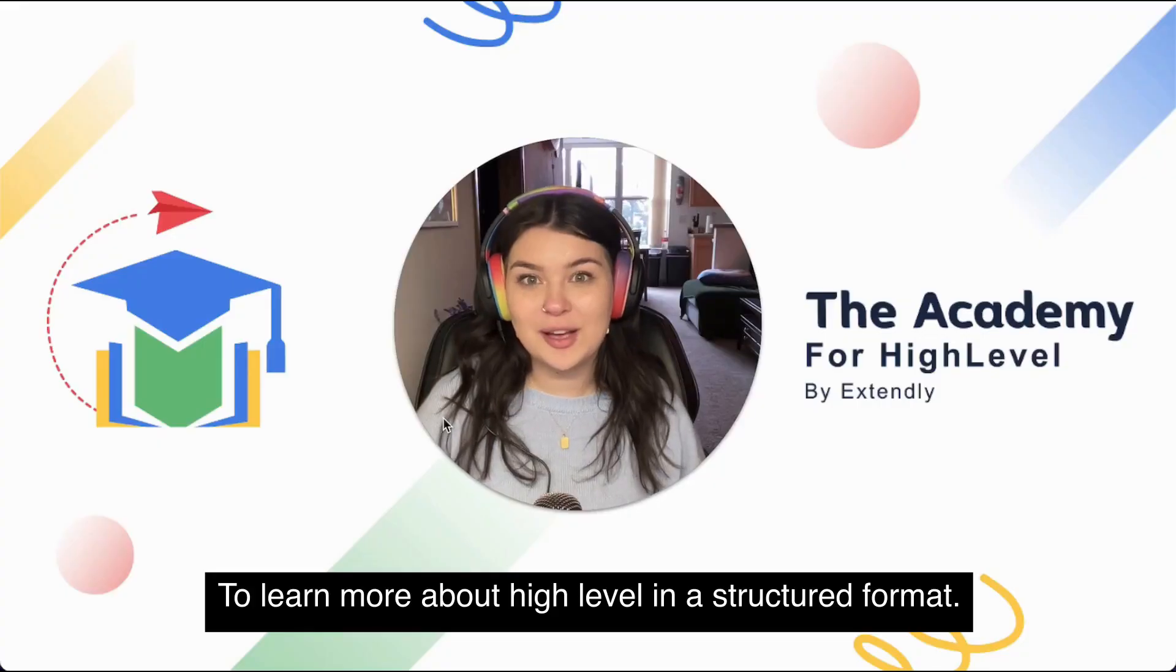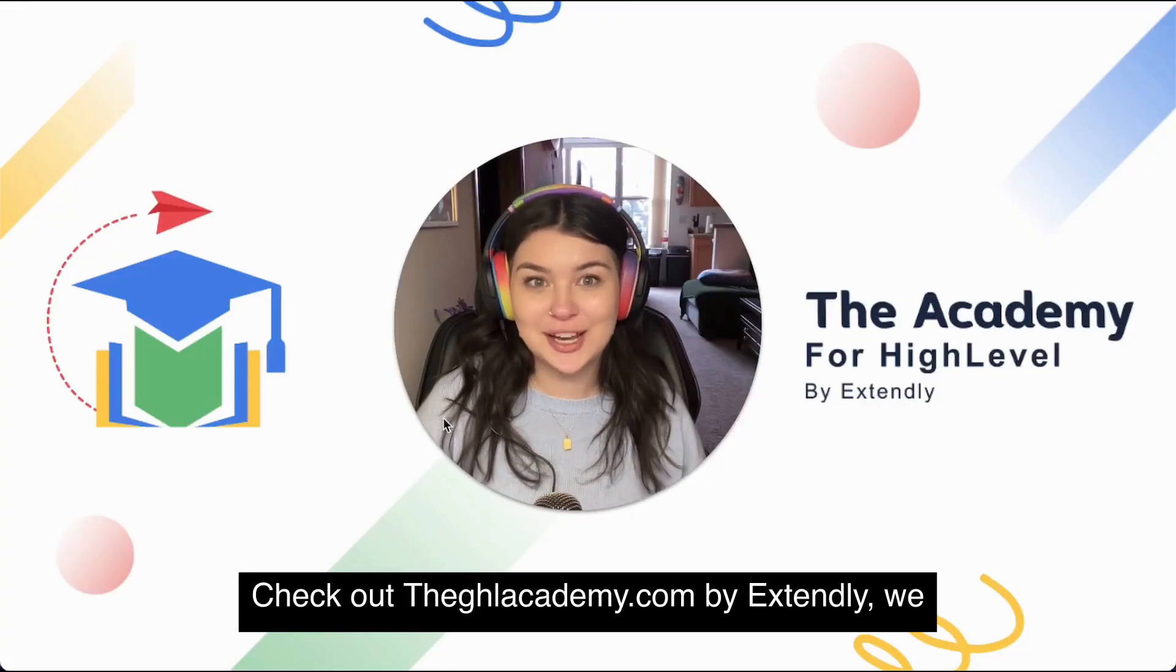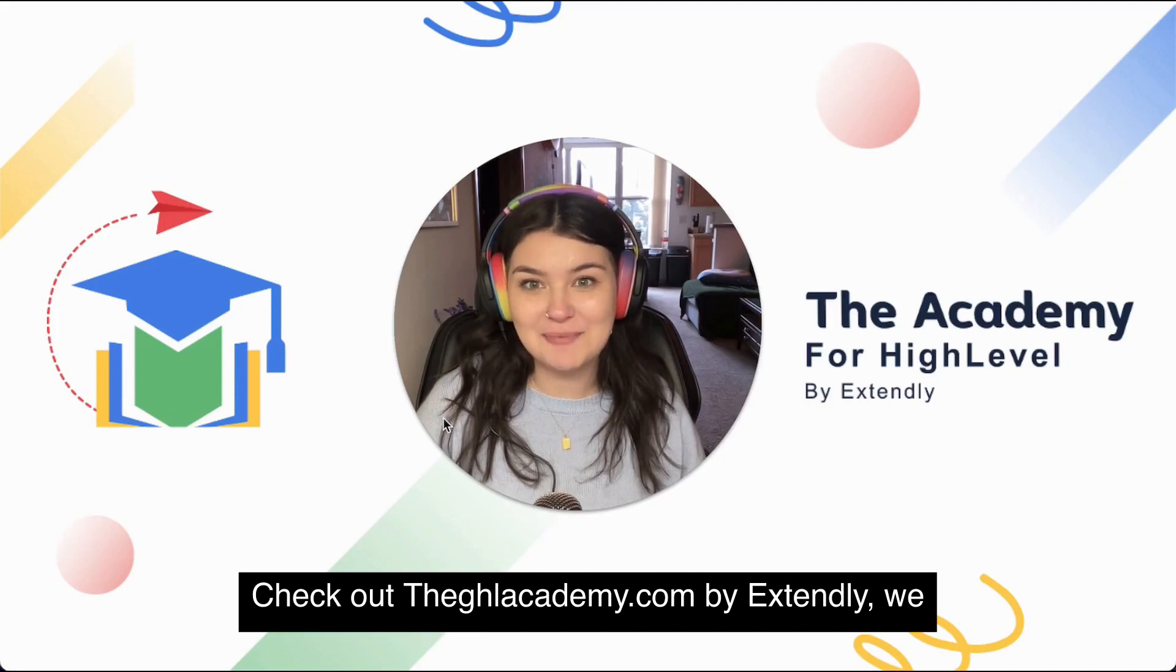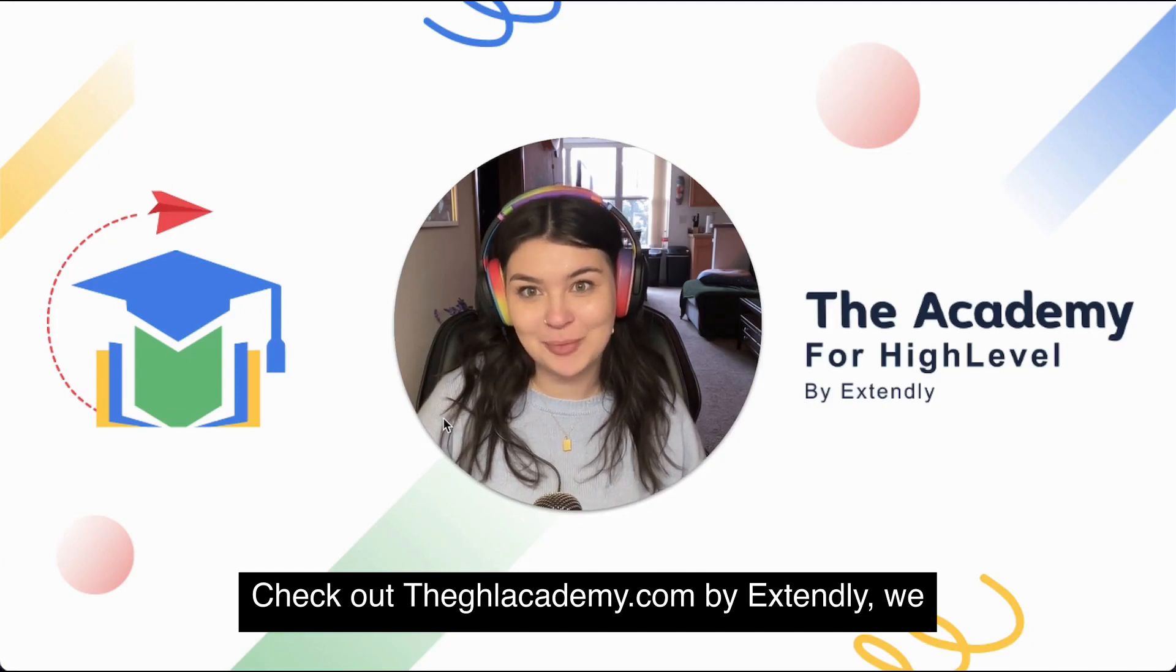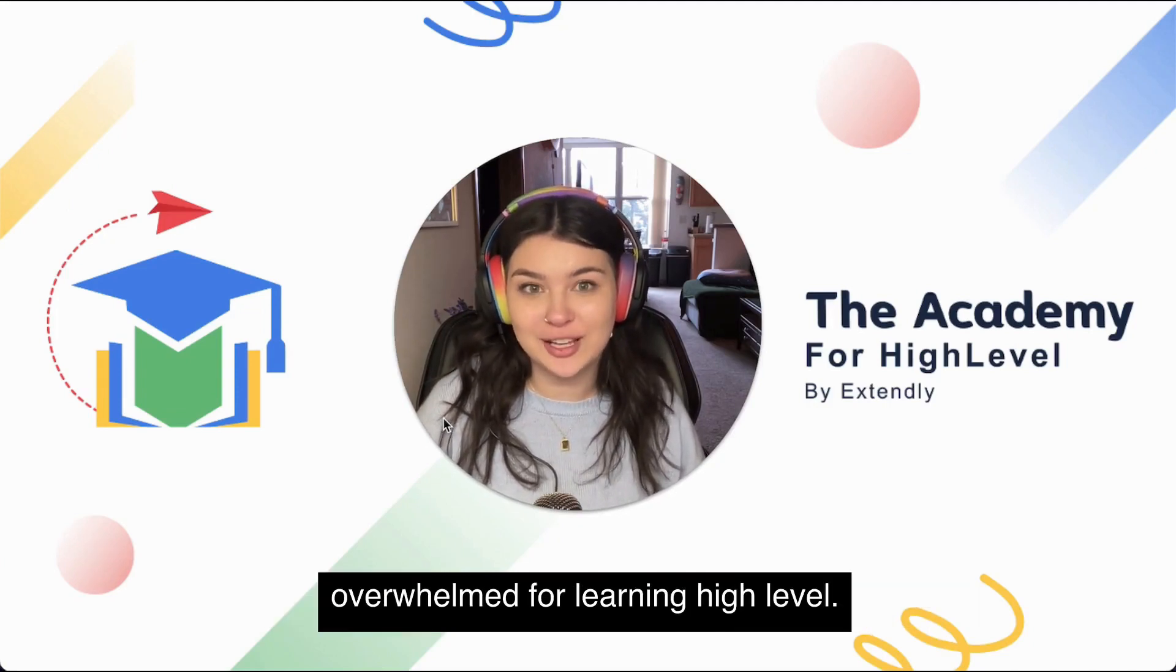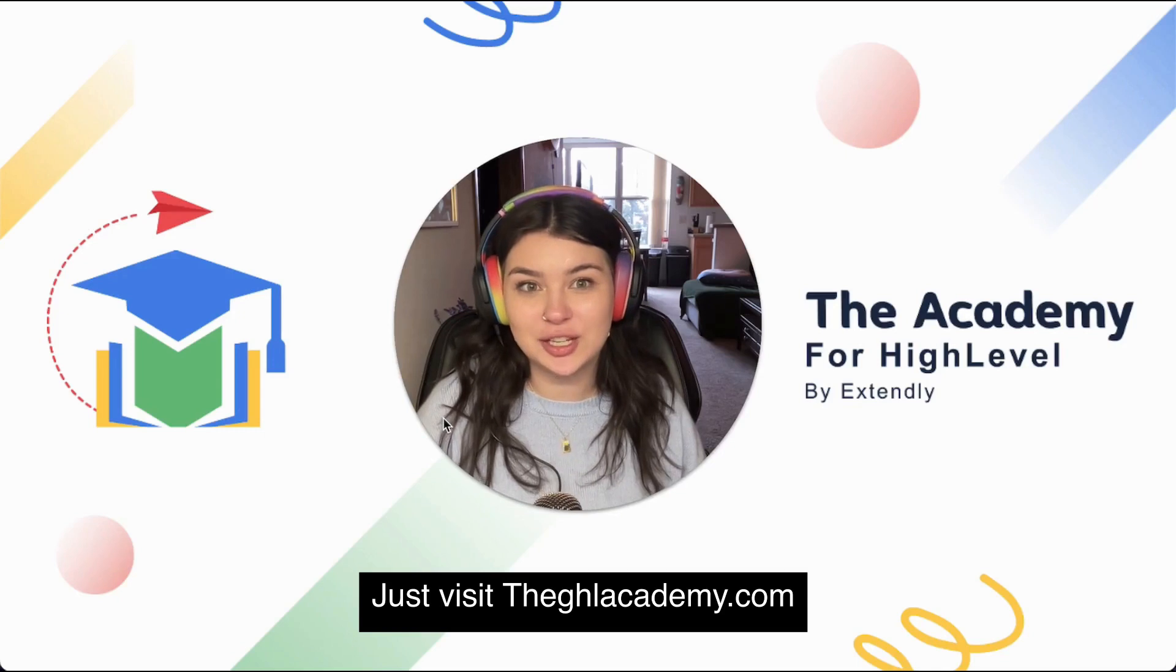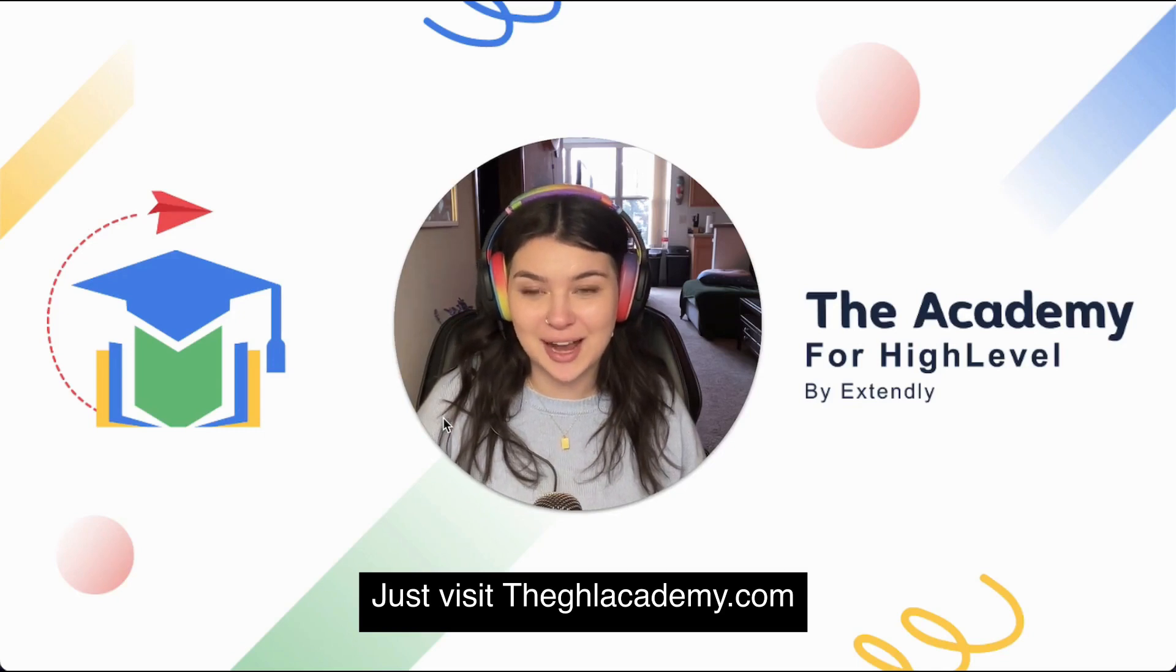To learn more about HighLevel in a structured format, check out theghlacademy.com by Extendly. We promise to cut your overwhelm for learning HighLevel. Just visit theghlacademy.com.